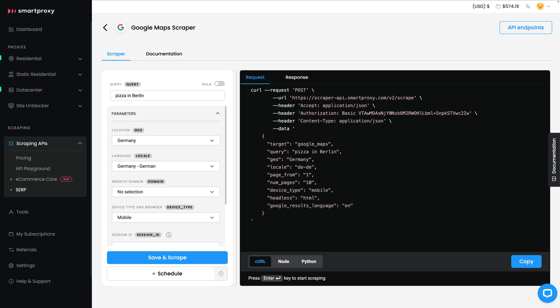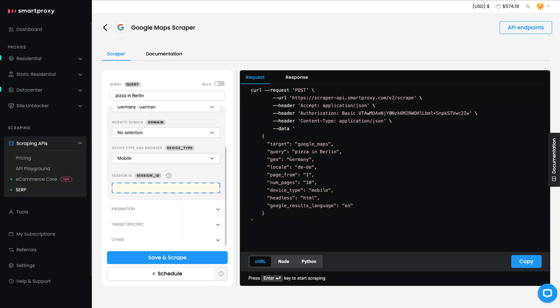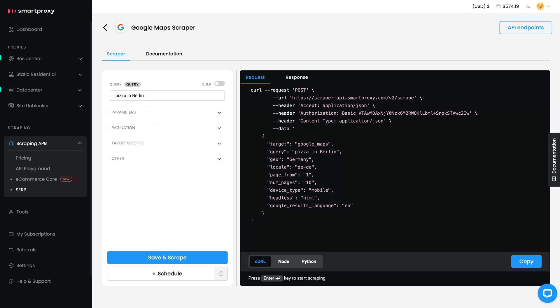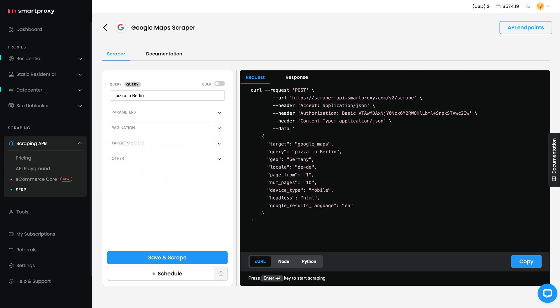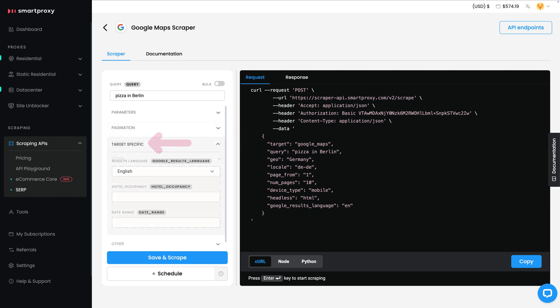If you want to keep things organized, assign a session ID to this template. Pagination settings are next — decide how many pages you want to grab and where to start. For most scrapes, starting with page 1 is fine. There's also a neat option for those targeting specific industries: under target-specific settings, you can add guest numbers or date ranges, great for hotel data. But since we're after pizza spots, we'll skip this for now.